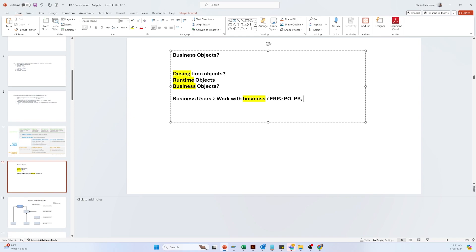Business users are doing the actual business operations — for example, doing customer service, also doing PR (purchase requisition), GR (goods receipt), and in addition they also approve or reject those types of things. So those types of things in the real world are called business objects.